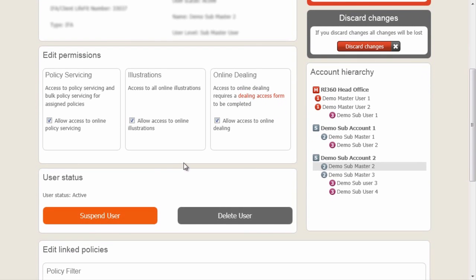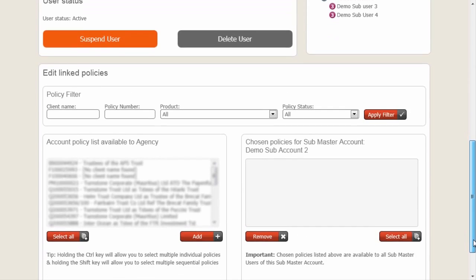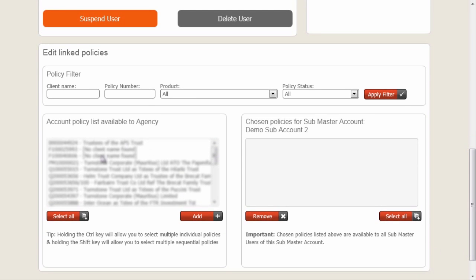Under the User Status area, we have the ability to suspend or delete this user. Deleting the user will instantly deny access to that particular individual. Finally on this page, we have the policy assignment. Our policy list can be filtered by client name, policy number, product and policy status. These policies have been blurred for security reasons, but are simply the policy number and the client name.